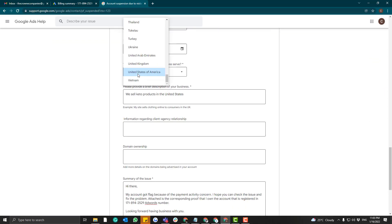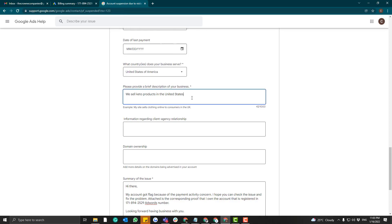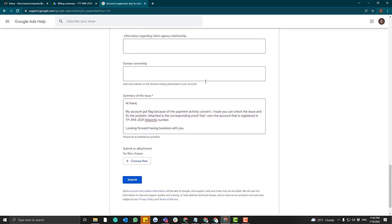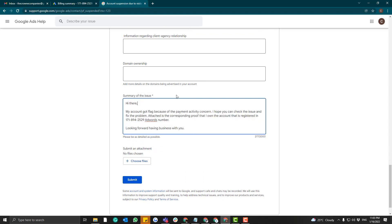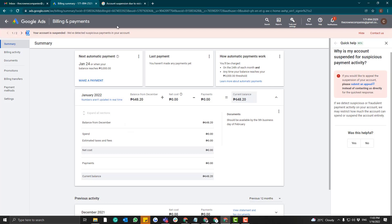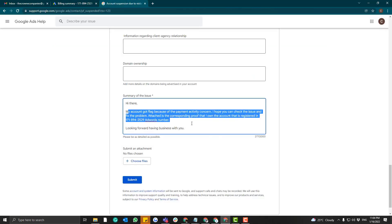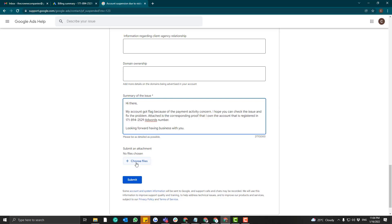Select which country your business serves — in our case, United States. Then provide more information: a simple, self-explanatory description of what your business does. This next section is very crucial. You really need to explain to the Google AdWords team why your account shouldn't be suspended. For the suspicious payment activity, you need to provide your SOA — Statement of Account.